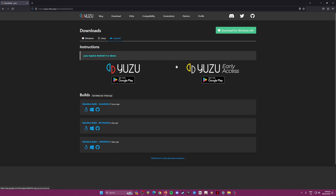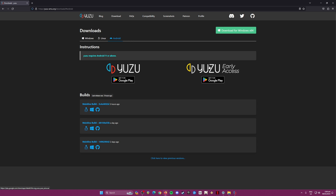Go to the Android section — if you have a powerful Android 11 device or higher, you can play Switch games on your Android phone. There are two versions of Yuzu available for Windows, Linux, and Android: the free version and the Early Access version. The Early Access version requires a one-time payment, which helps the developers massively. You'll get Early Access updates a week or two ahead of the free version. If you can wait, the free version is just fine.